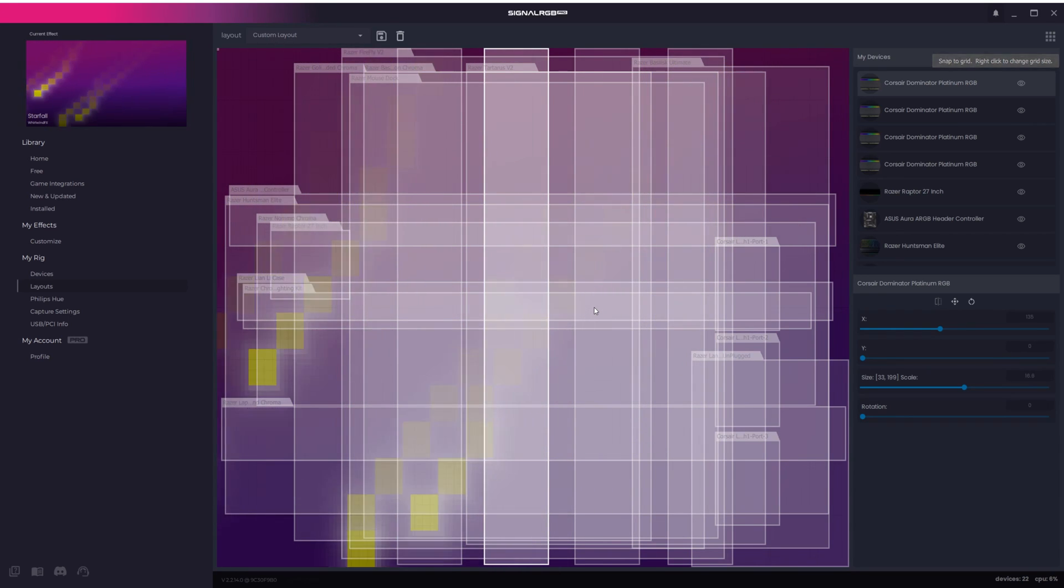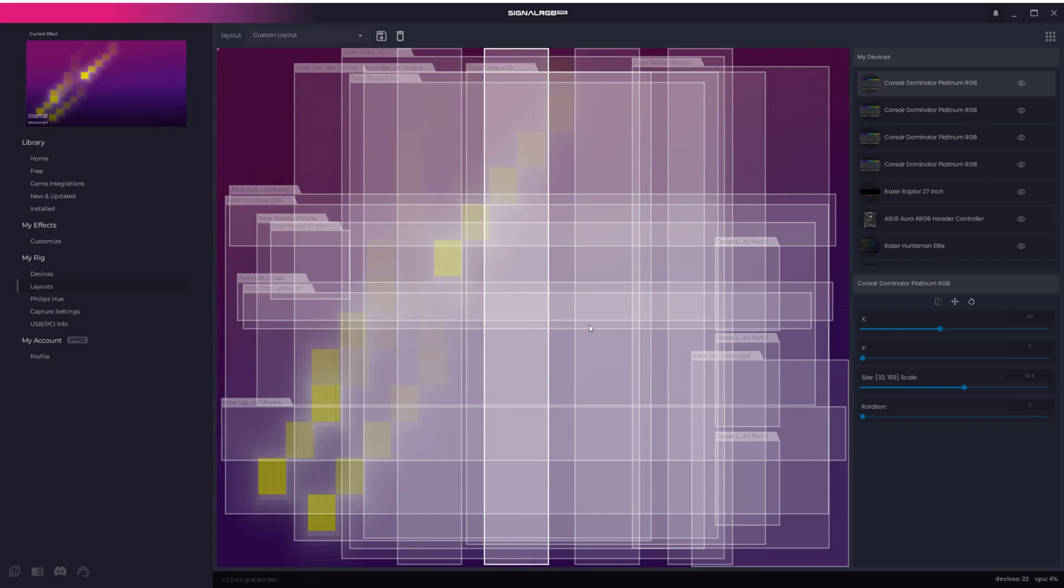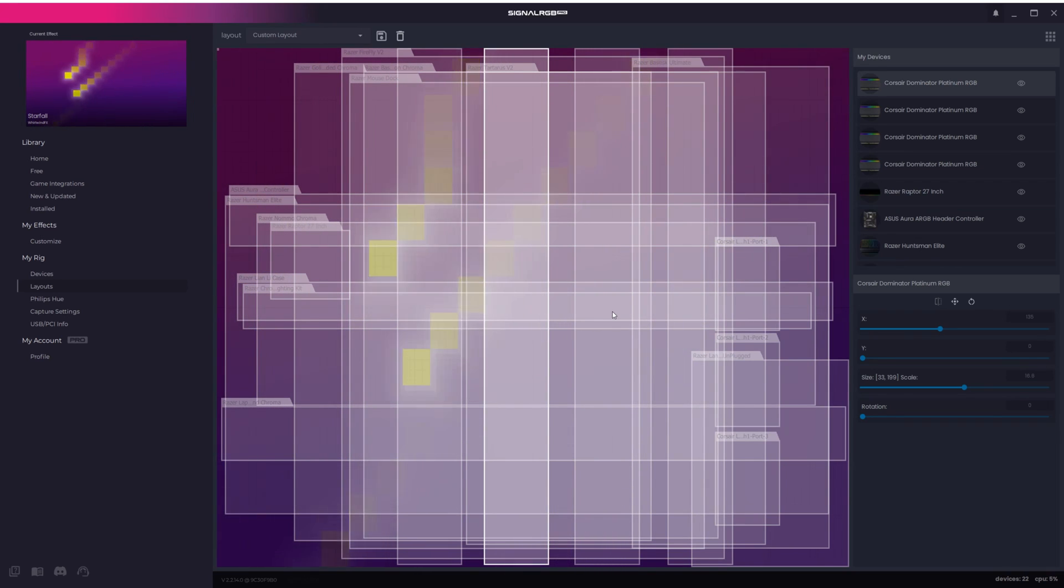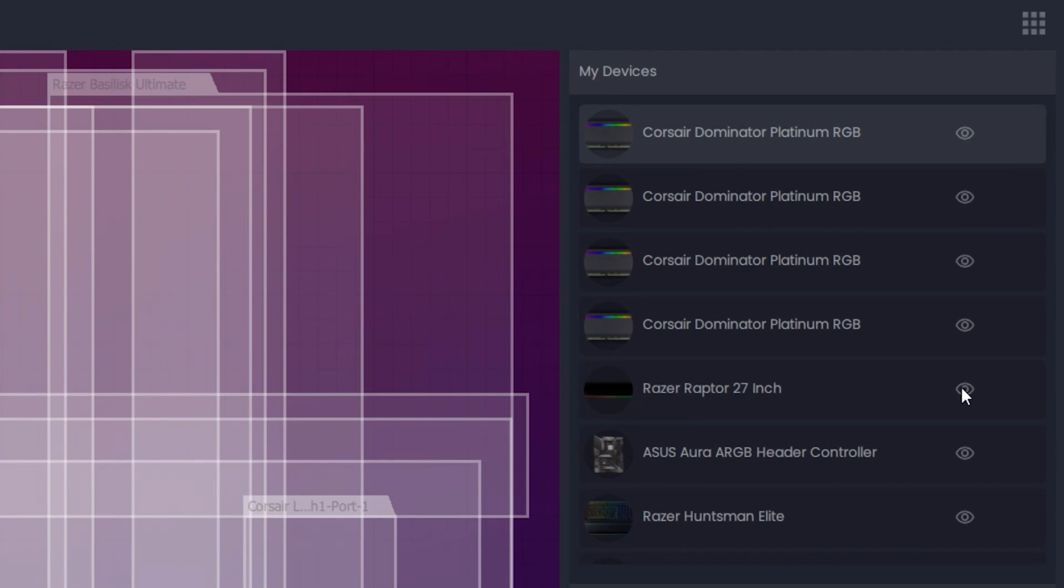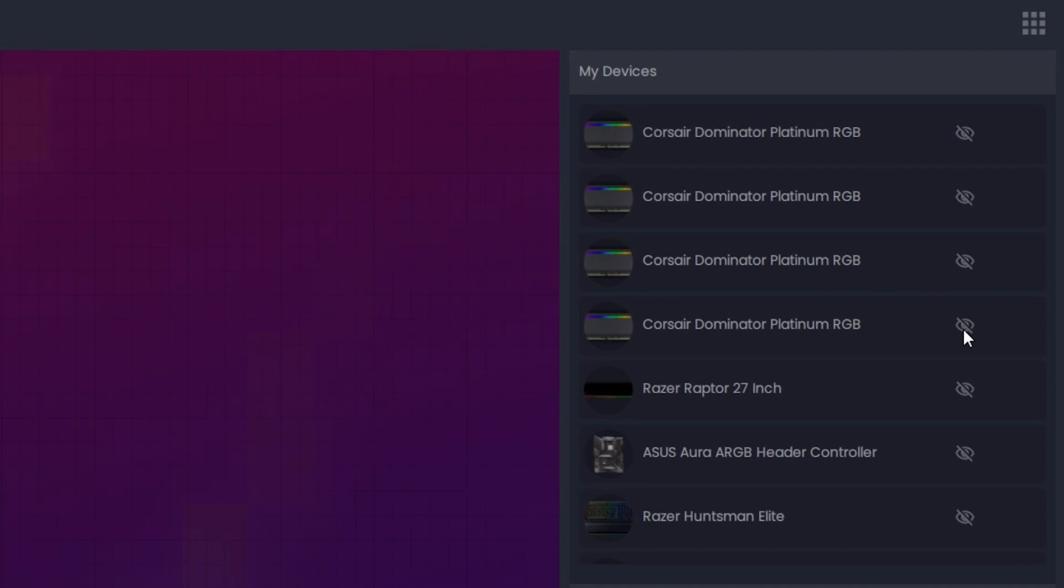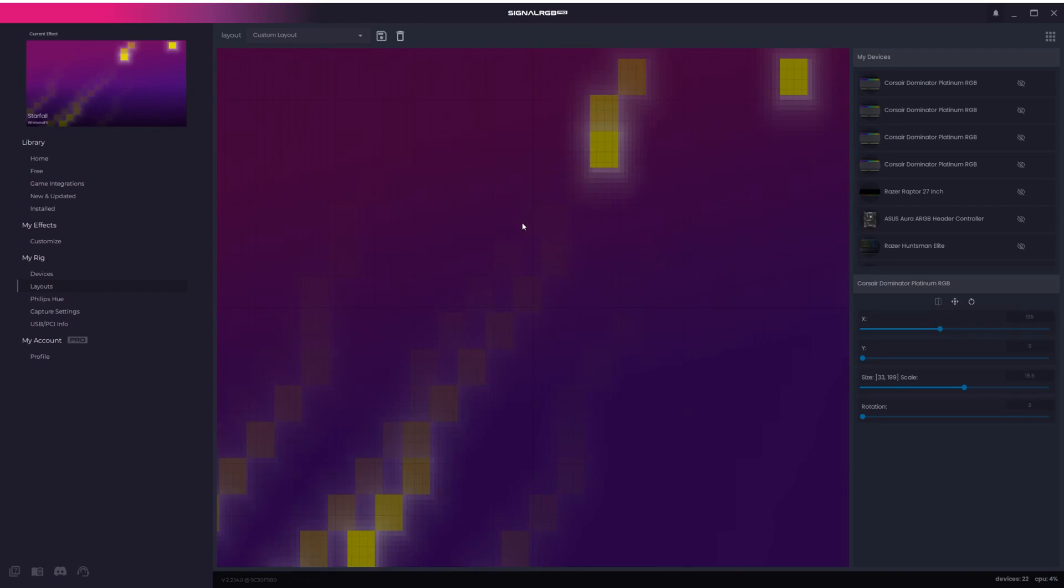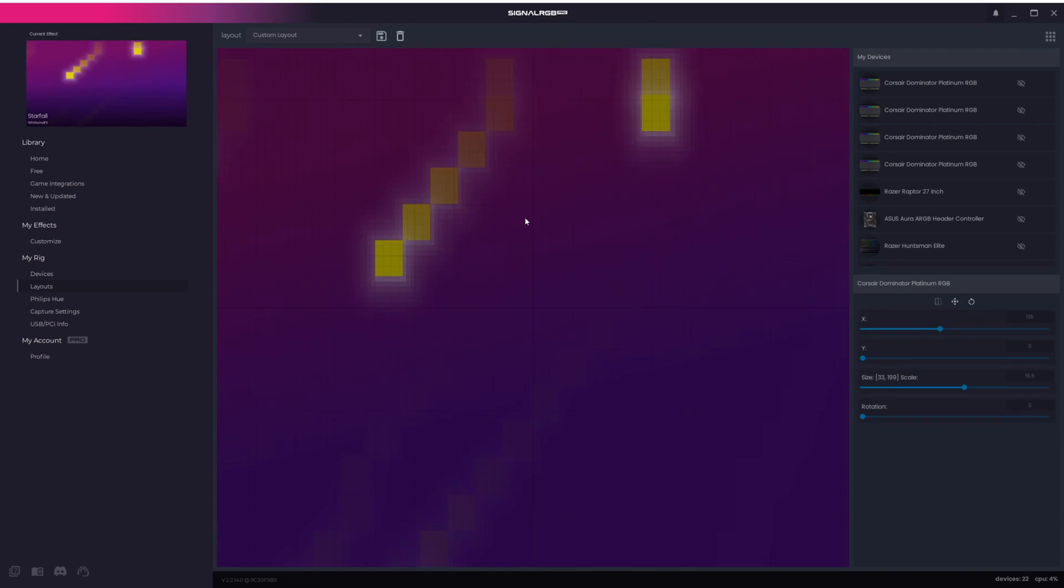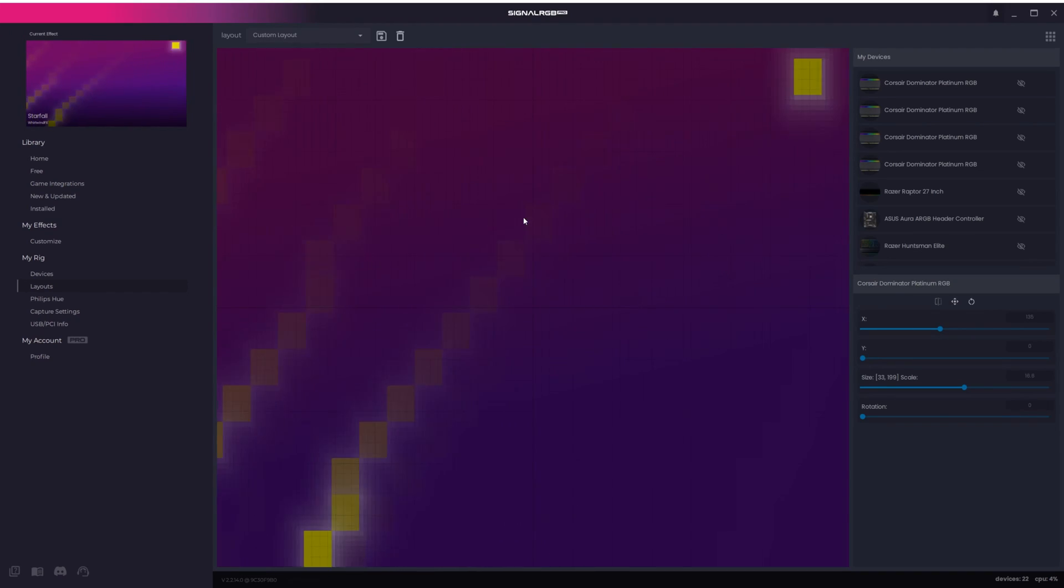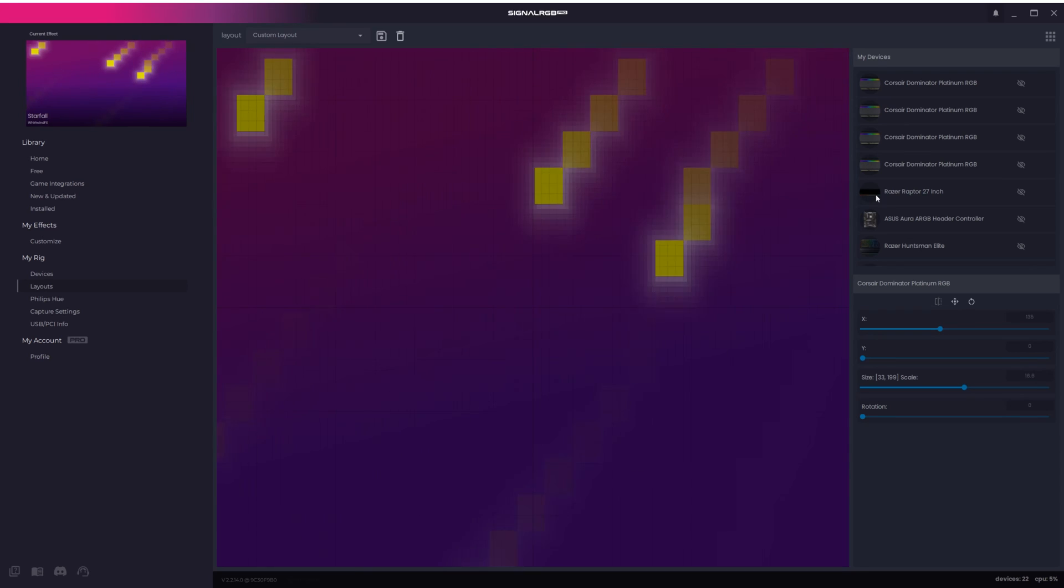When you first enter this part of the engine, it might seem a bit confusing, but what you're actually looking at is just every single device and how it's positioned on the canvas. The first thing you'll want to do is hold the Alt key on your keyboard, and click on this eye icon next to any device. This is going to instantly hide every single device. Now you can start configuring your layout easily one device at a time.